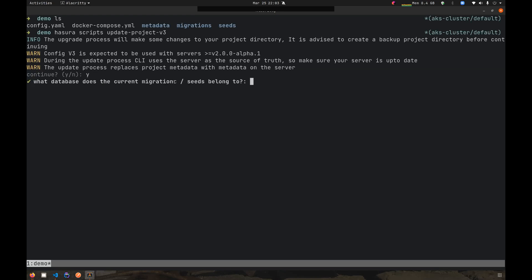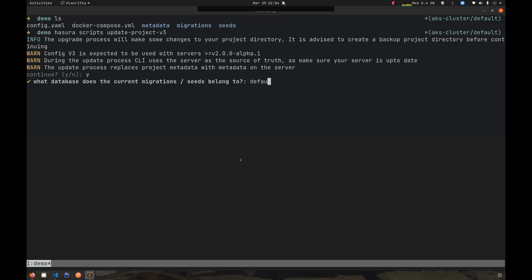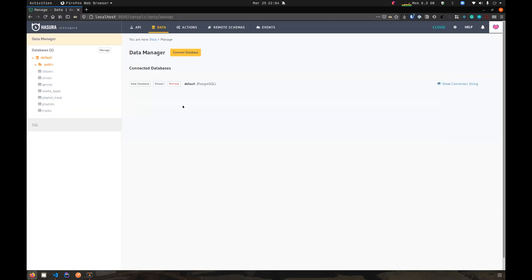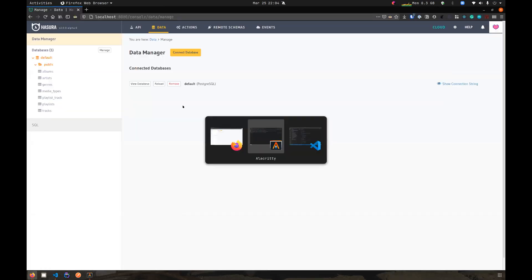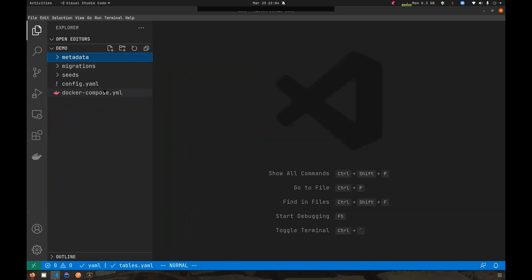Then the CLI asks, I found these certain migrations and seeds here and which databases do they belong to? Because Hasura supports multiple databases, the CLI has to be aware of what database particular migrations or seeds belong to. As I told earlier, we have only one database connected and it is called default. So I'll say it belongs to default. Then the CLI goes ahead and updates your project and let's see what are the changes that has happened.